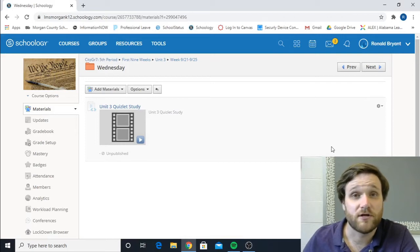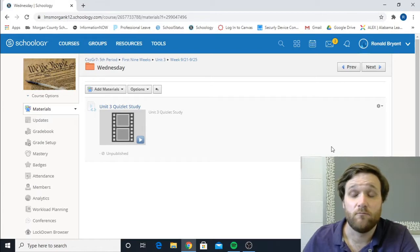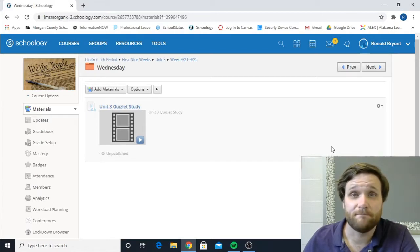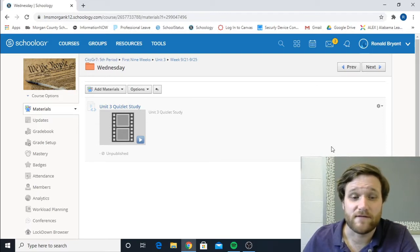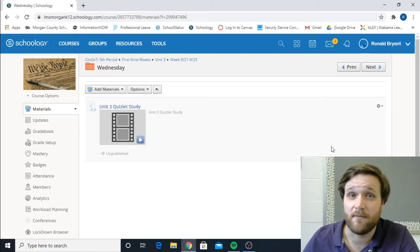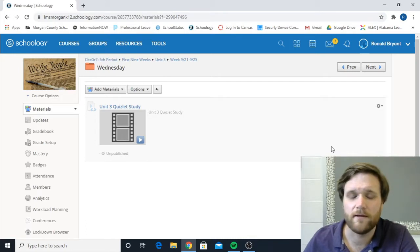So something I'm going to try to start doing for you guys is posting Quizlets for you to be able to study. We were doing the visual vocabulary. Some people are studying them, not everyone. And I think that's just because it's not in a format that is easy for you to understand for what you've been doing.